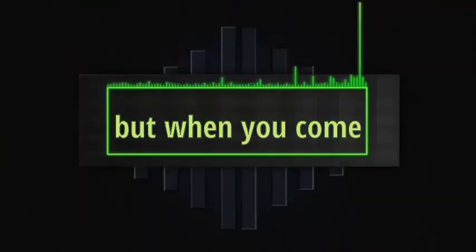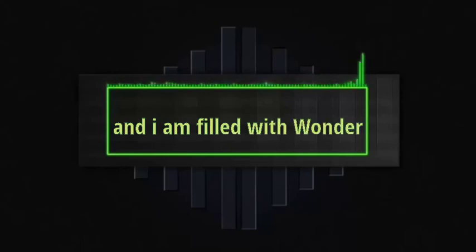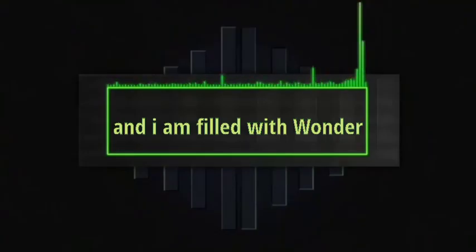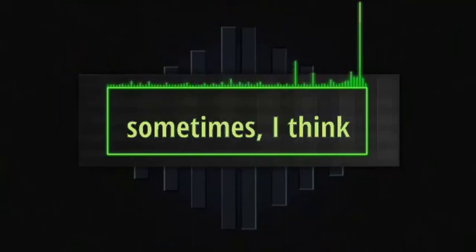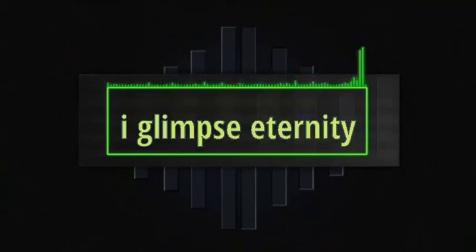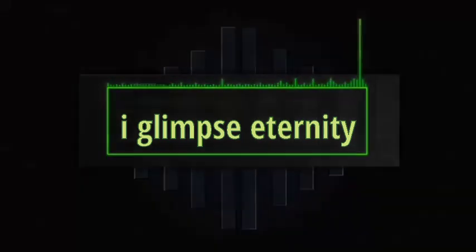But when you come and I am filled with wonder, sometimes I think I glimpse eternity.